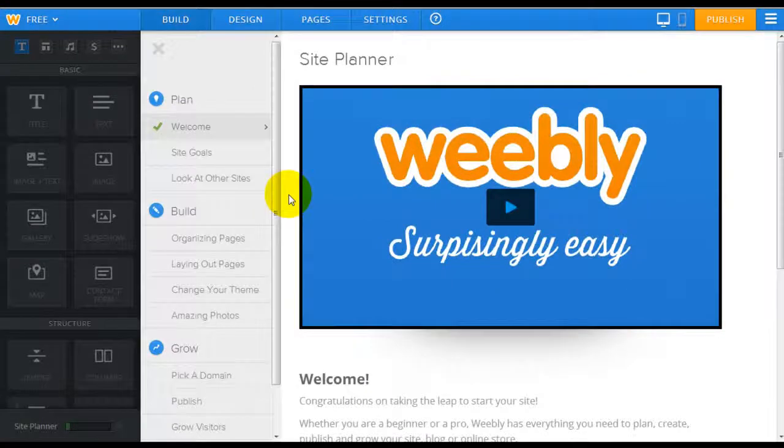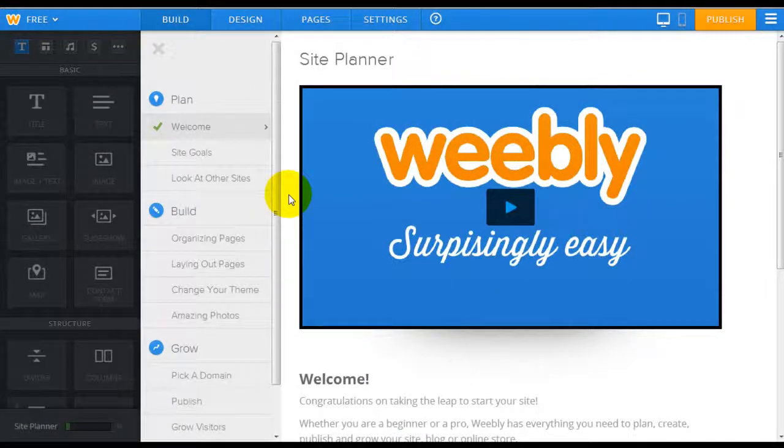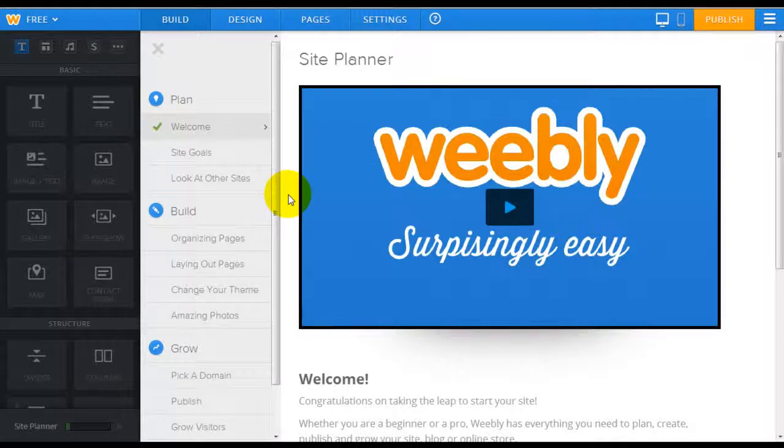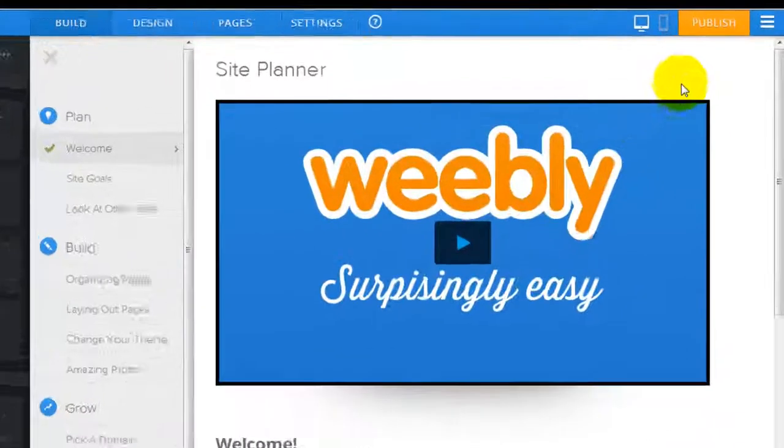So overall, you're going to notice that all the functionality is pretty much the same as before, except that they've updated their editor to make it look a lot better. And they also inserted a site planner to help you every step of the way. The third major addition is the mobile view.